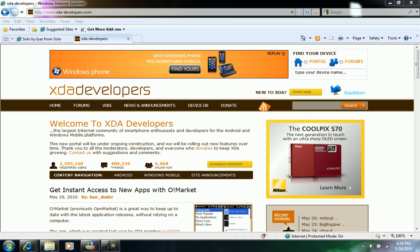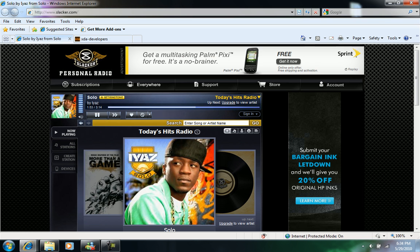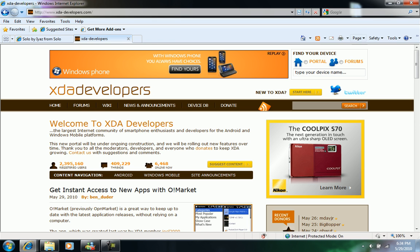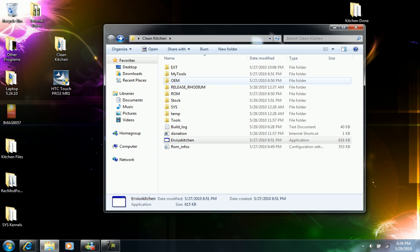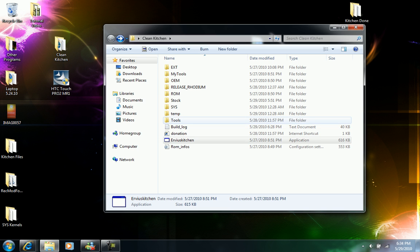We've got Slacker Radio with background music playing. I left off explaining how to finish everything, how to run the kitchen and how to start cooking your ROM.